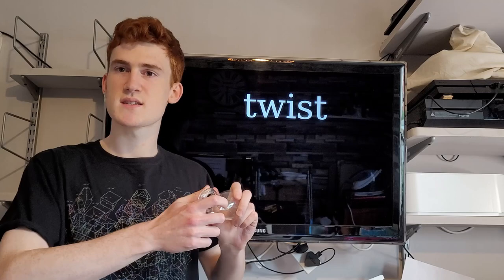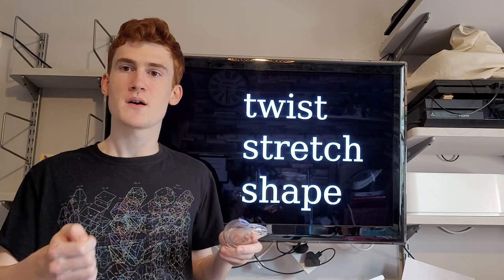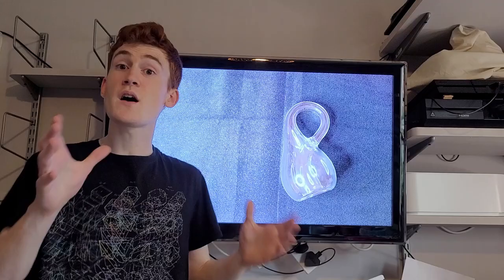Now you might be thinking, okay, but maybe there's a way to twist, and stretch, and shape the Klein bottle, like we did with the paper, so that it can be embedded into 3D space. How do you know that the Klein bottle doesn't exist in 3D? To answer that, we need to look at what makes the Klein bottle different.